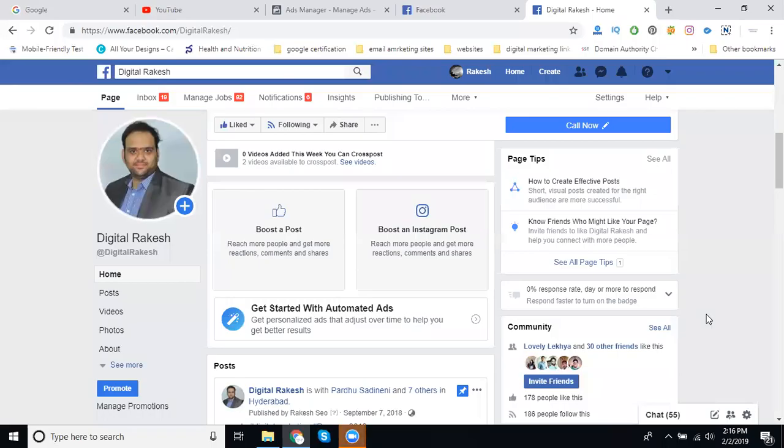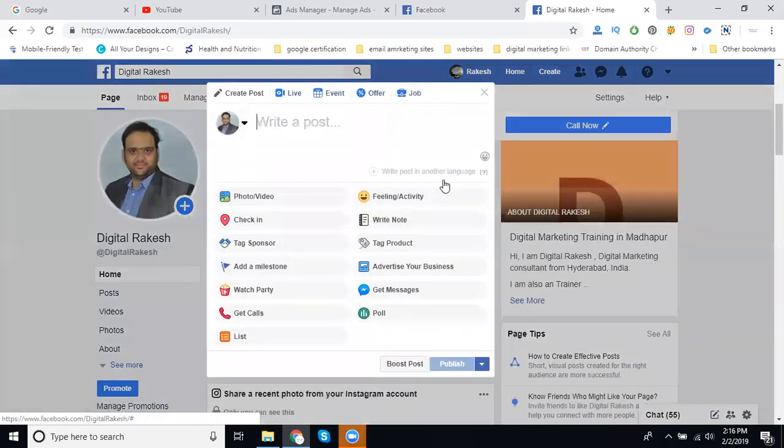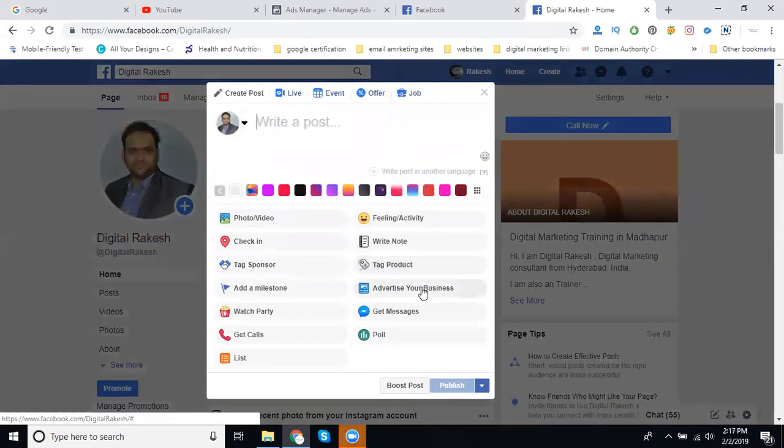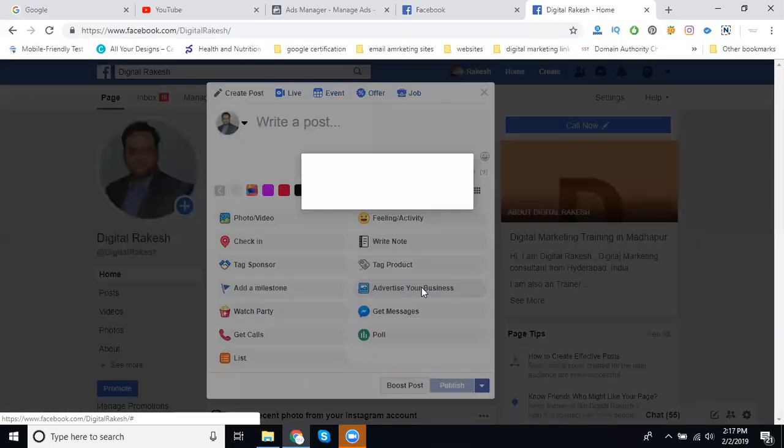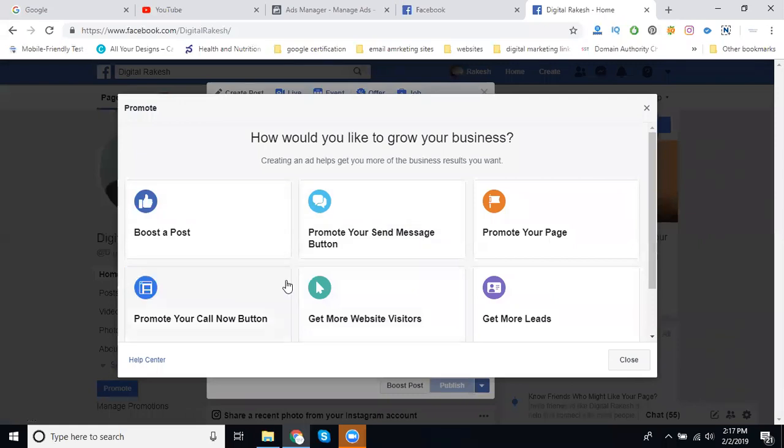Today we'll discuss a very important topic: how to create a Facebook page ad. In the Facebook page ads option, there's a feature called Advertise Your Business. I'm discussing only the Facebook page advertising structure in this advertise your business option.